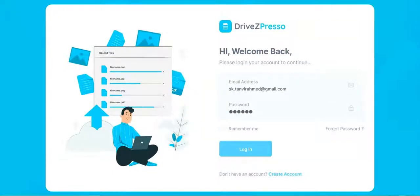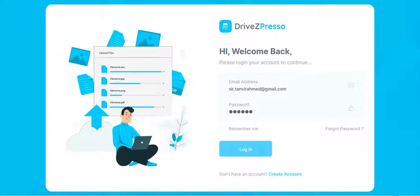Hello everyone, welcome to DriveZpreso demo video. DriveZpreso is a cloud-based storage solution that allows you to save files online and access them anywhere from any smartphone, tablet, or computer.